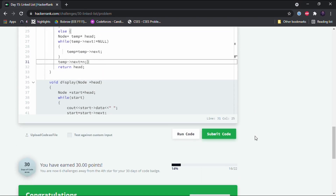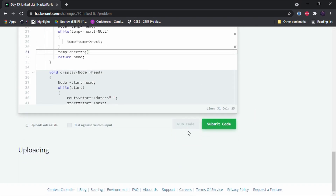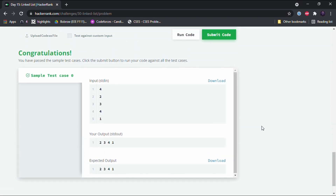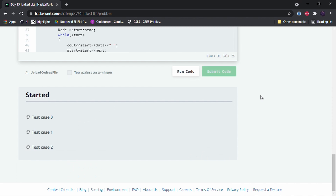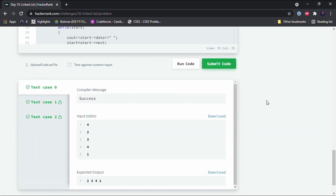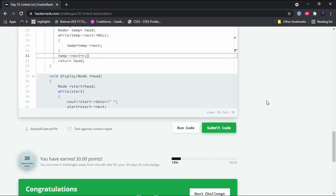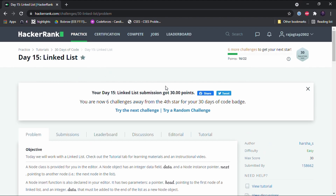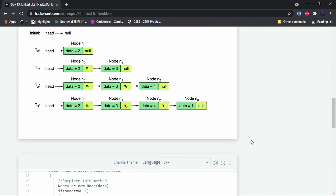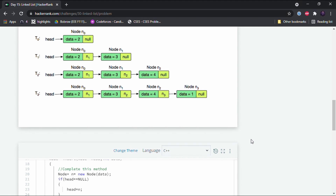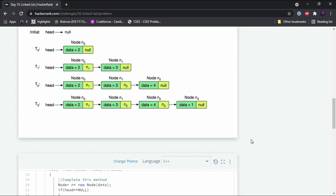Let's run the code and check if it works. Yes, it is working! I'll submit the code now — all test cases have been passed and we have successfully completed this challenge. Congratulations guys, we have completed 50% of this HackerRank Days of Code challenge. I am very proud of you guys. Thank you for watching, and I'll see you in the next video!